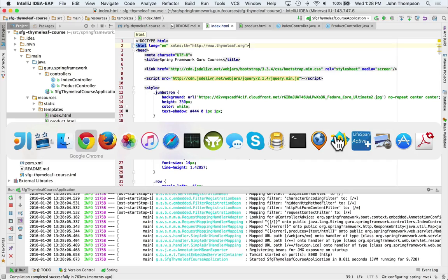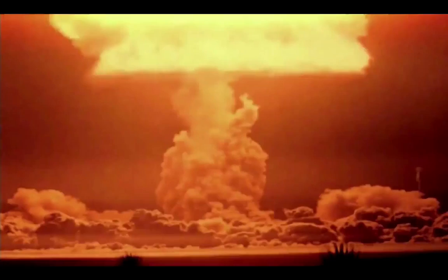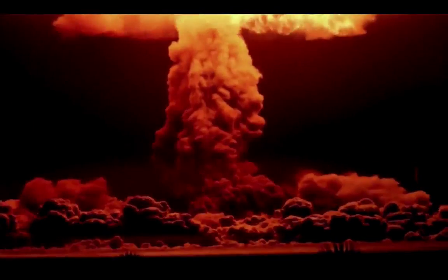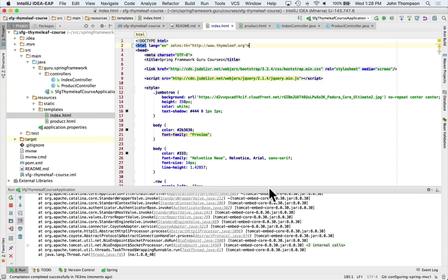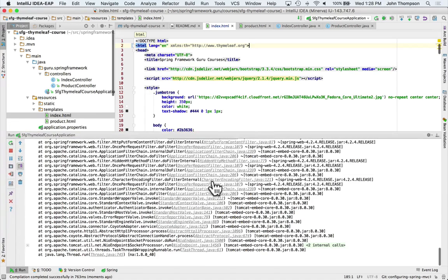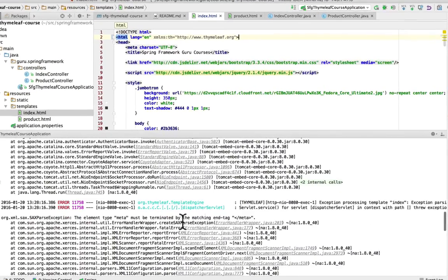I'm going to toggle over to Chrome, refresh this page, and now we get an error message. Let's take a look back over and I'm going to span this out a little bit.